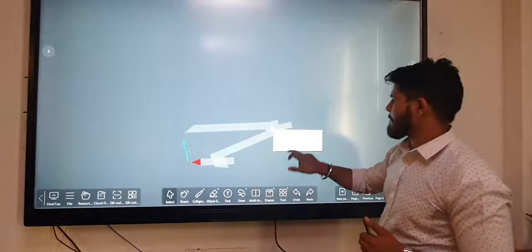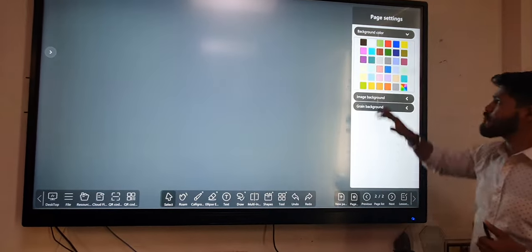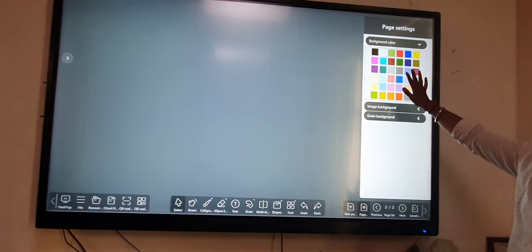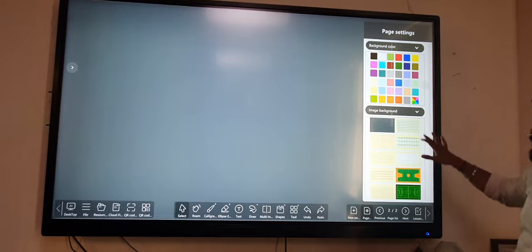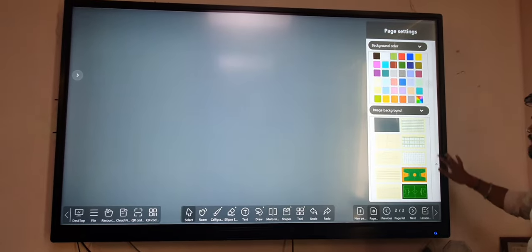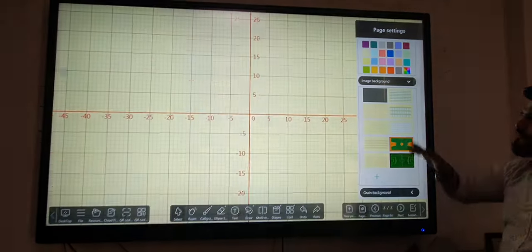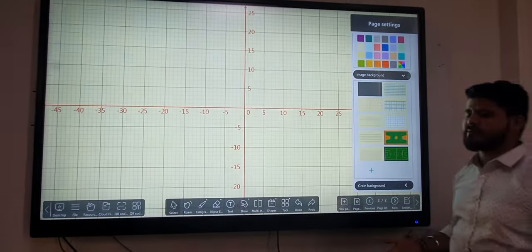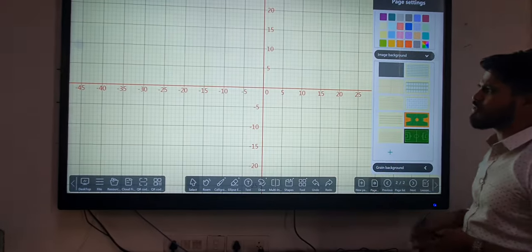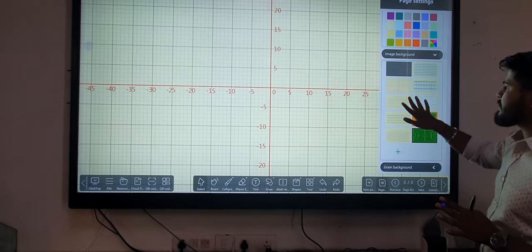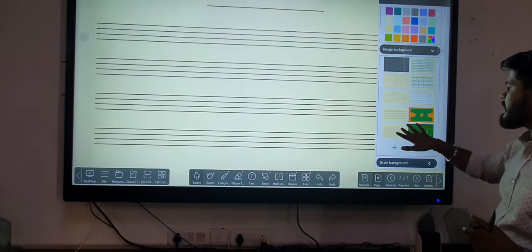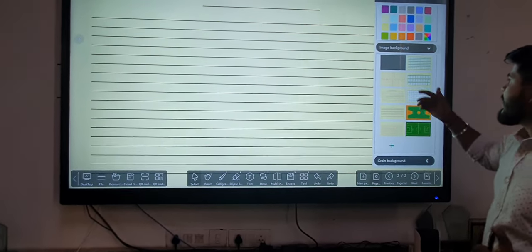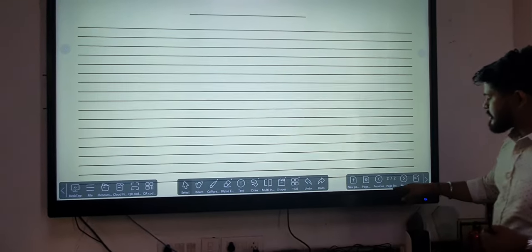We have many types of background colors and subject-wise backgrounds. If you are a math teacher, we have mathematical backgrounds, as well as Hindi and English backgrounds. We have many background options.